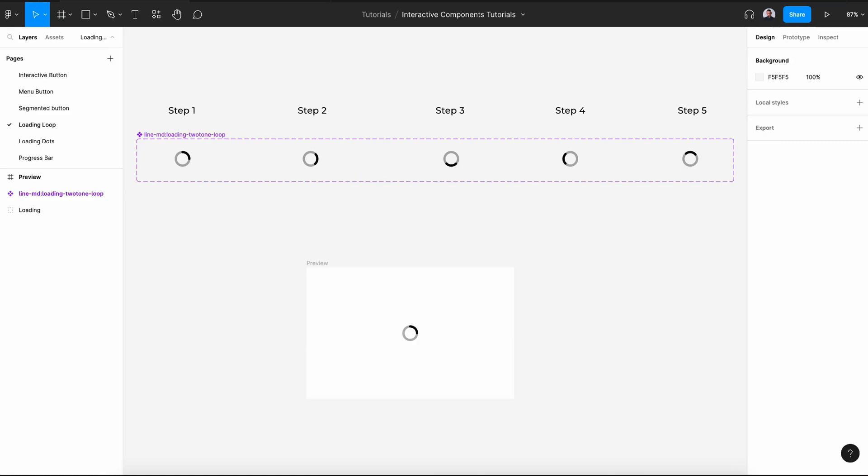Hi and welcome to this video on designing a loading loop with Figma. In this video, I will show you how to animate a loading loop icon using the Smart Animate feature in Figma. So let's get started.